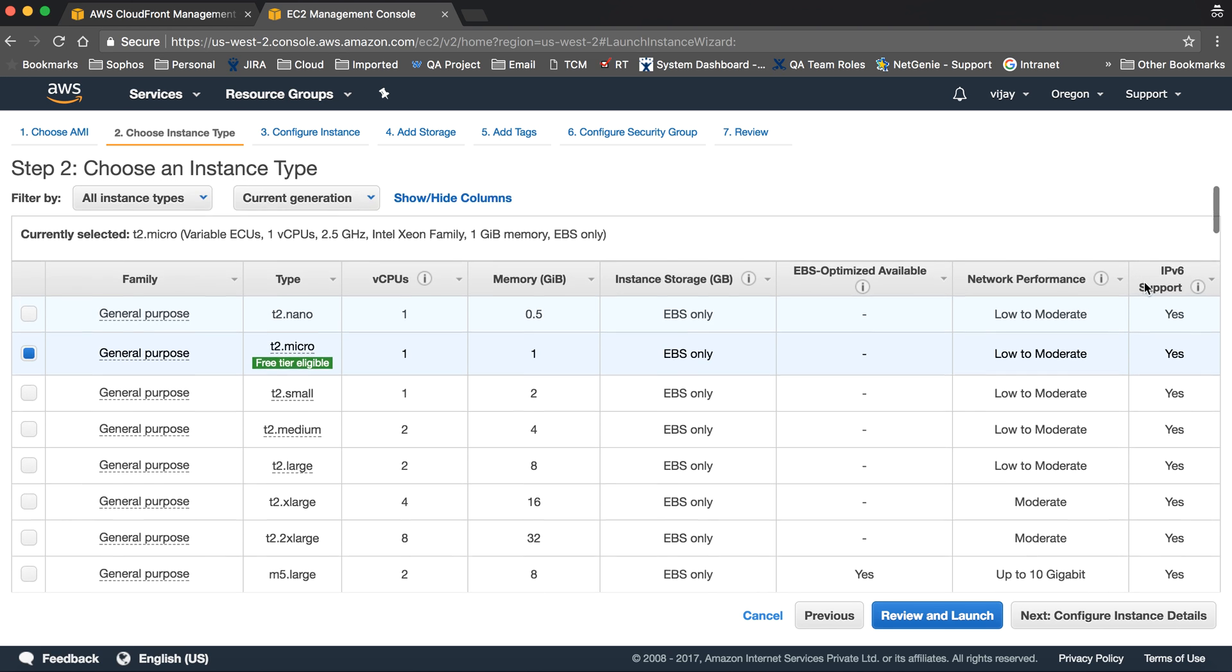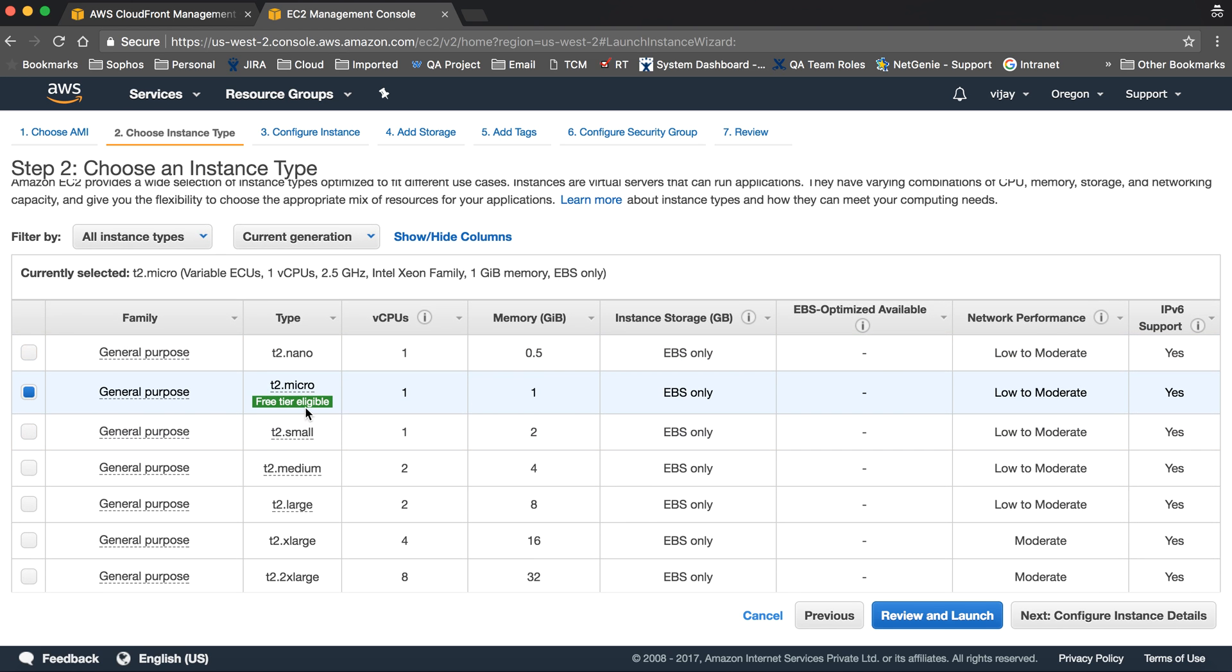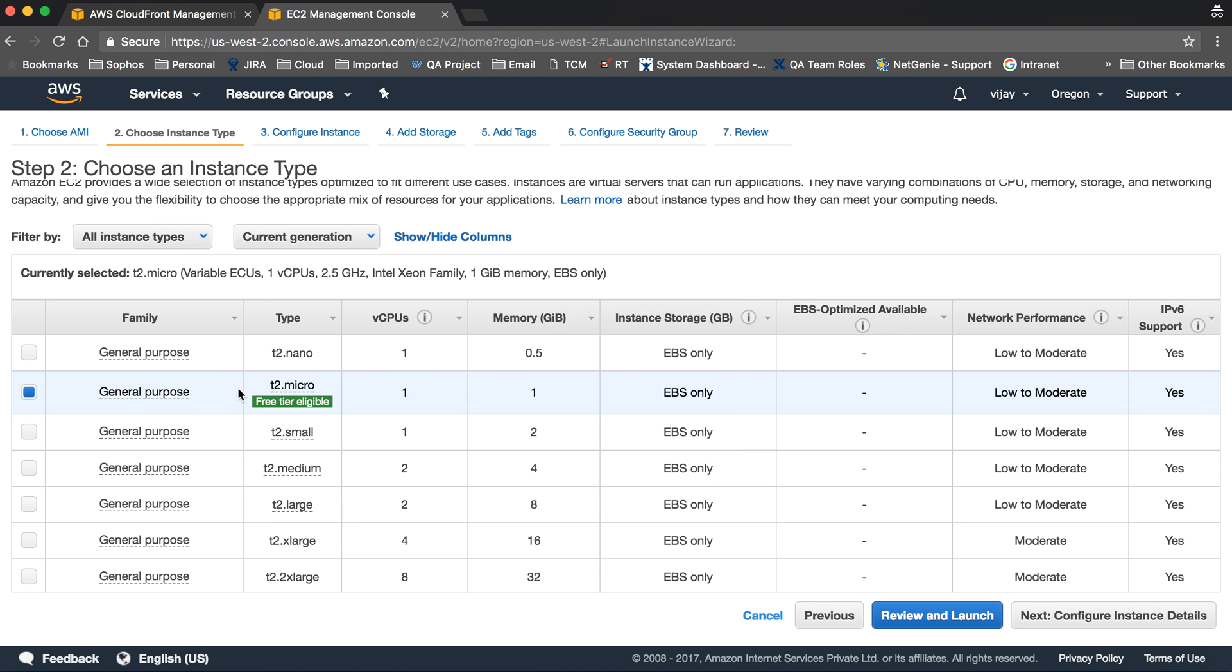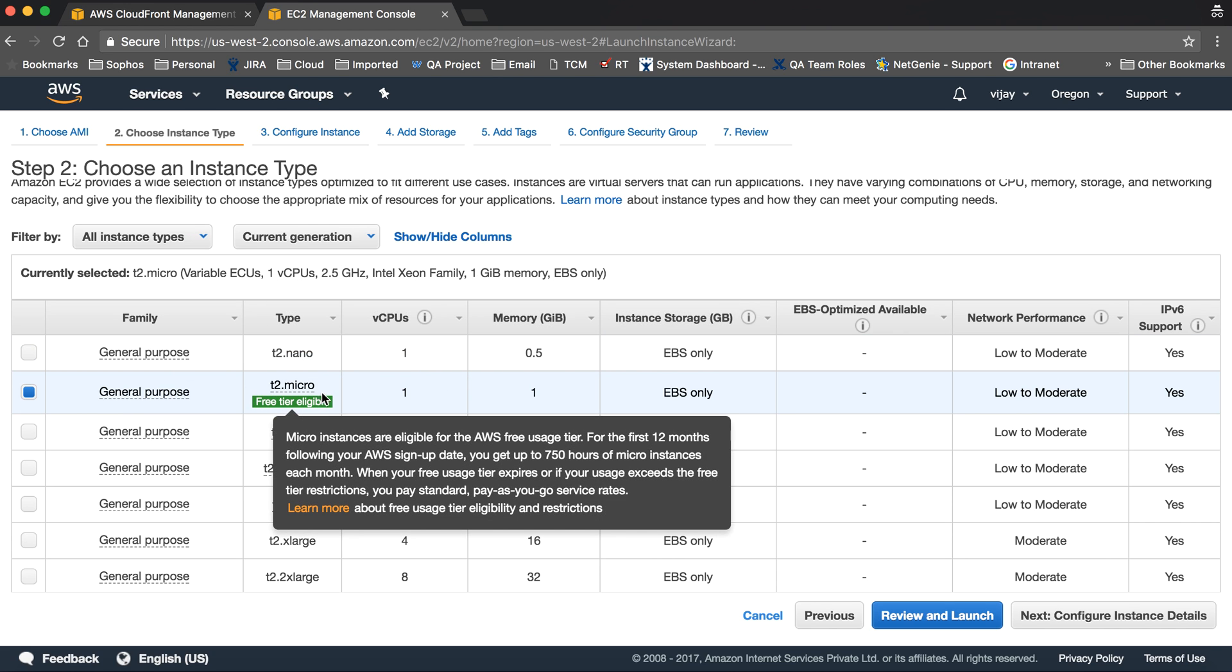Next, select the instance type. We're choosing general purpose family, free tier eligible t2.micro. You can see different types of instances based on configuration requirements and their pricing.